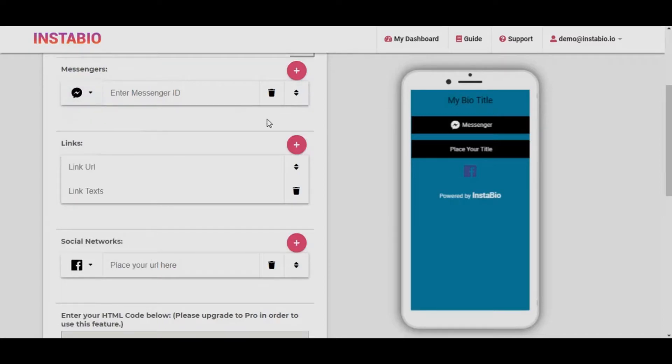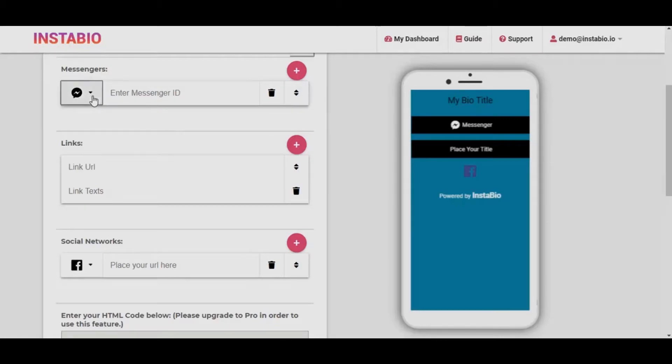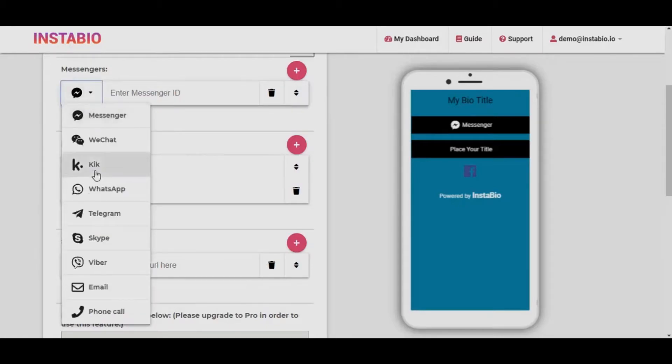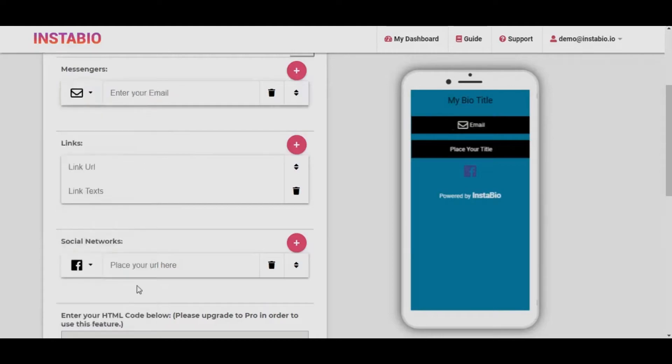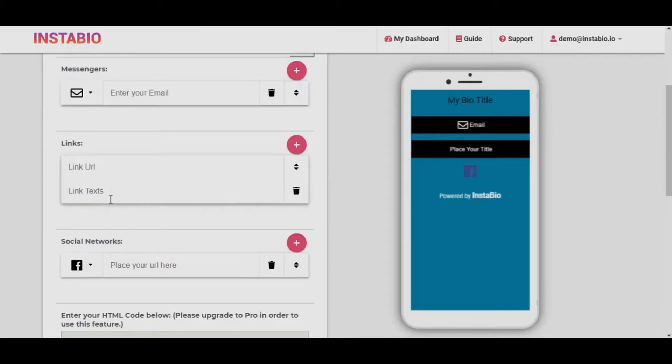Once the messaging links are clicked, it opens on the user's mobile app, be it Facebook Messenger, Email, or Skype. It opens via their mobile apps. Next section is the button content and link creation.